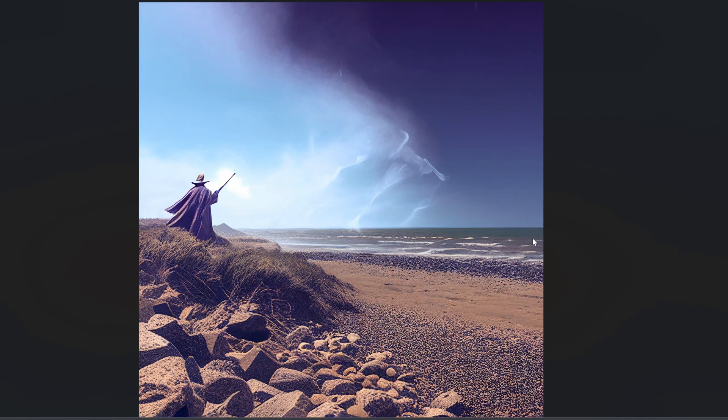And of course, Midjourney added the wizard in purple robes, pointing a staff toward the sea. So we've regained that control. Of course, we'd need Photoshop or some other editing tool to move the wizard about or add some features to the wizard.